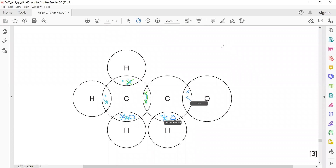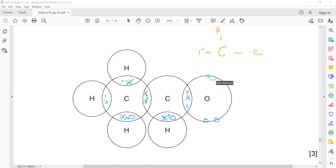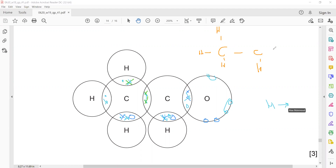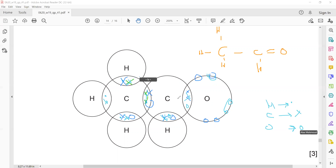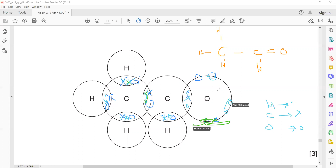In the structure, a single line represents one pair of electrons and a double line represents two pairs. For hydrogen there are no unshared electrons; same for carbon. Oxygen belongs to group six, so it will have four unshared electrons — not six — when drawing the structure.